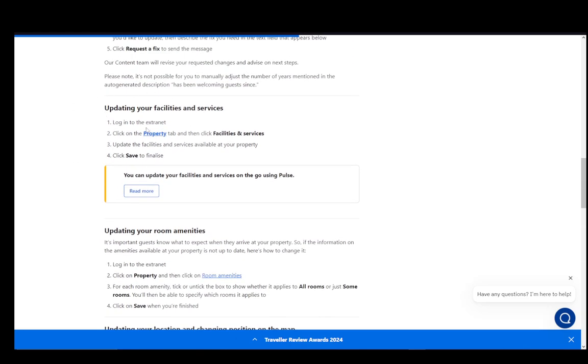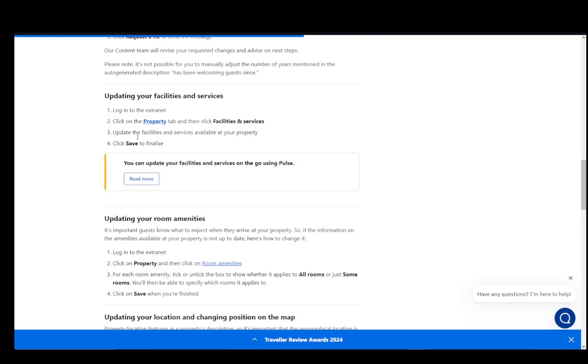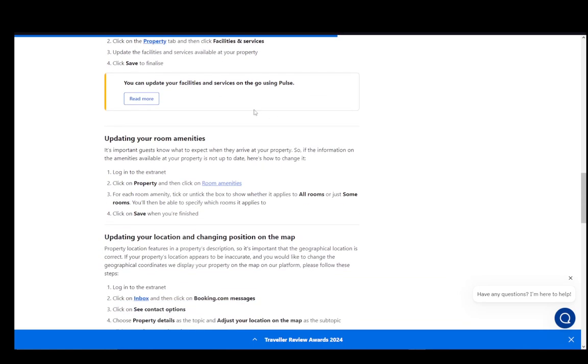For updating your facilities and services, just log into the extranet, click on the property tab, and then click facilities and services. Update the facilities and services available and then click save to finalize.